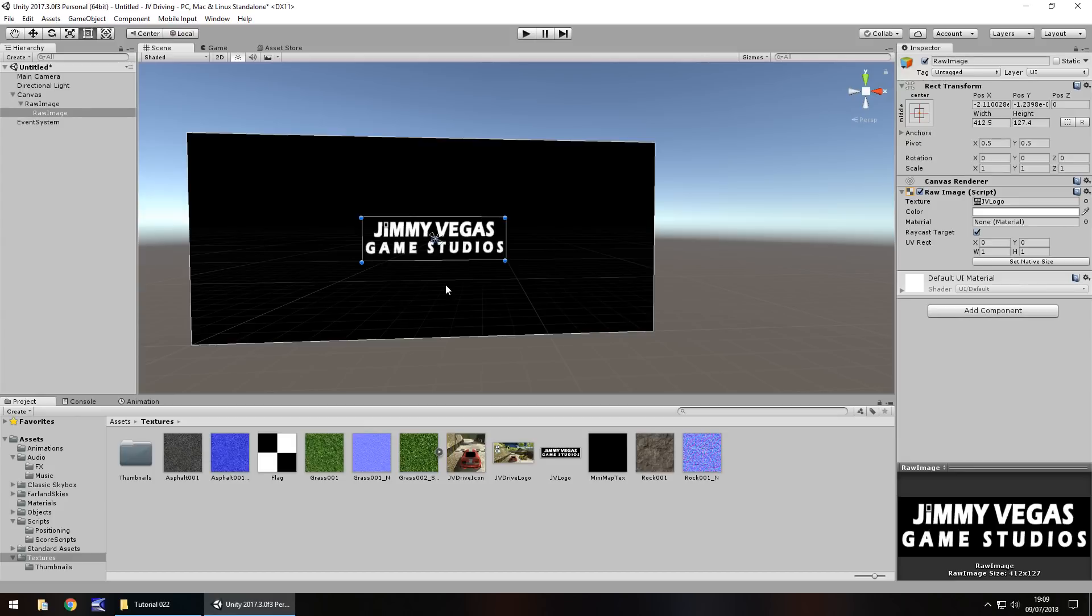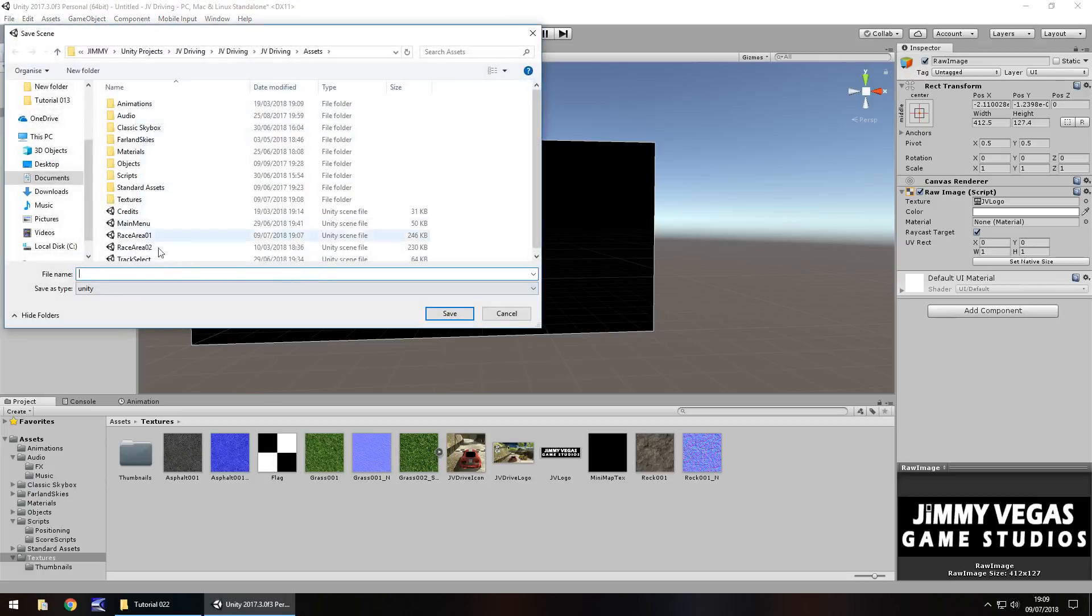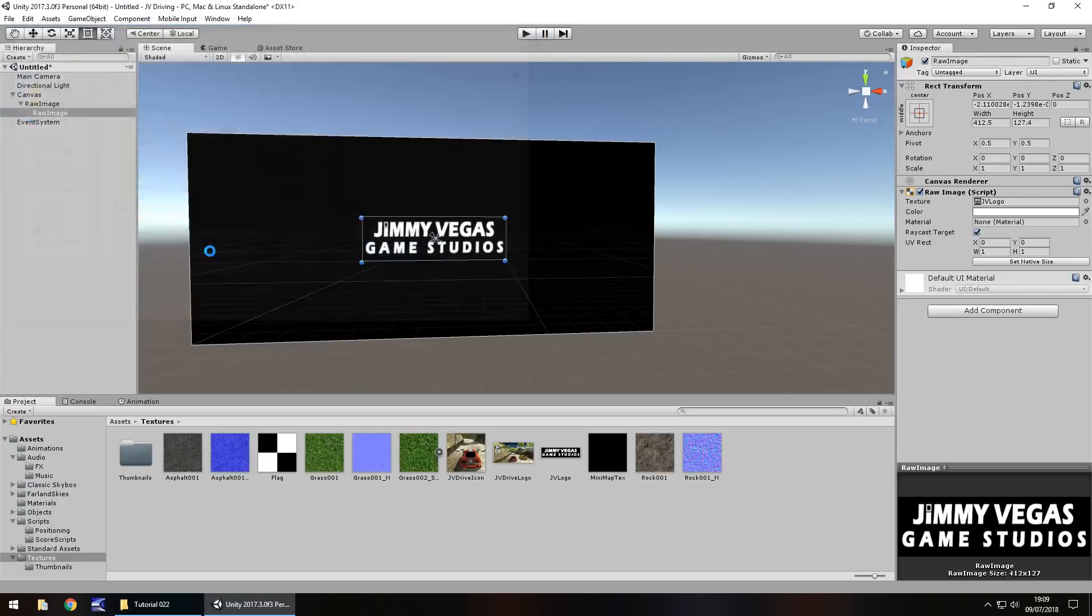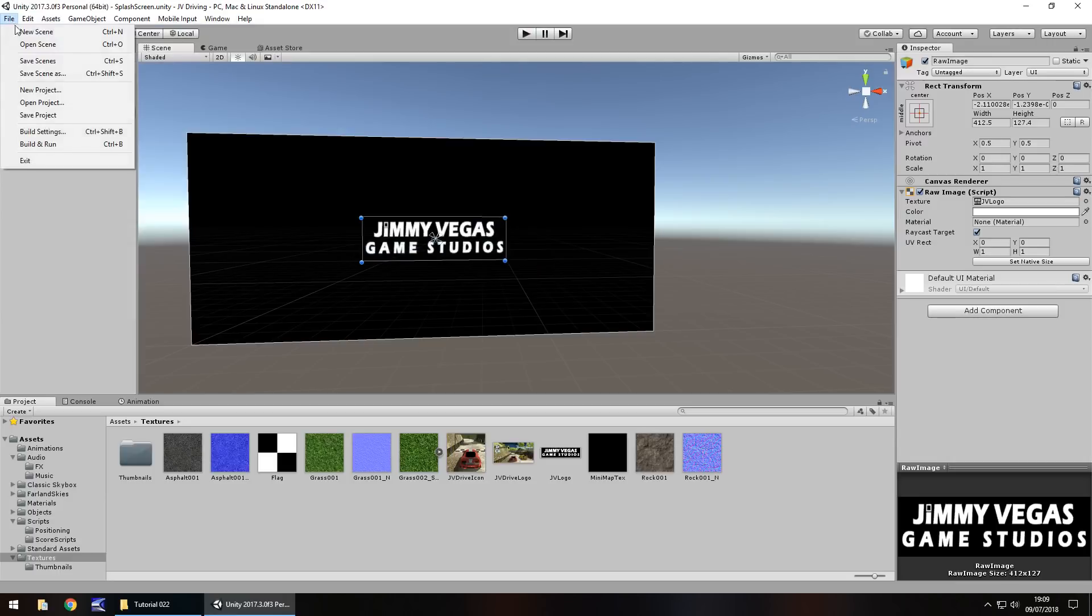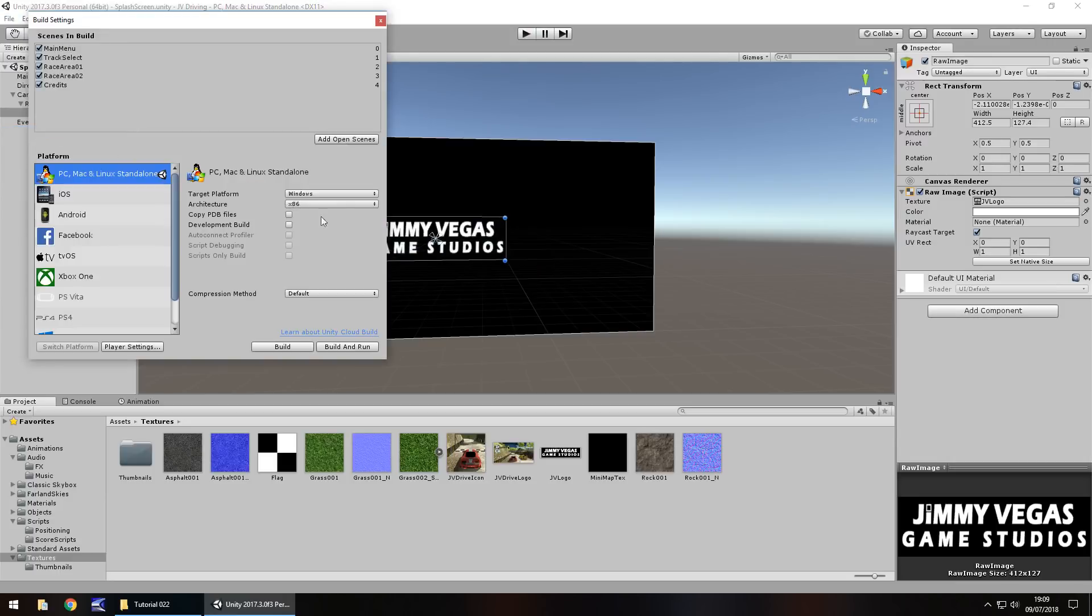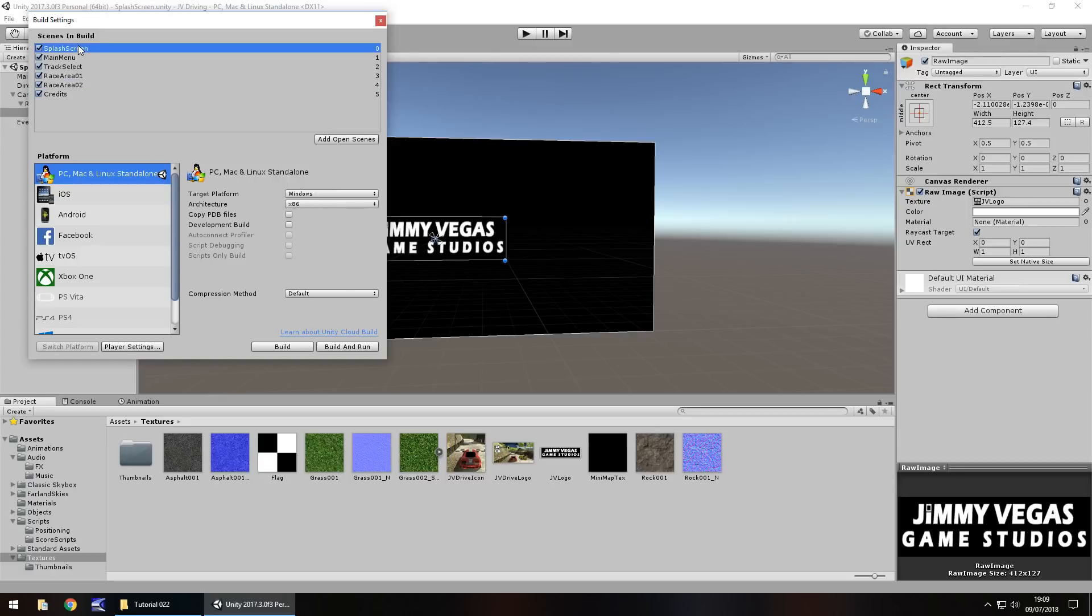Now we're going to play around with our settings of the scenes. This is where it can get a little tricky. Ideally, you would need to build a splash screen first. However, it's not too difficult to rearrange. Let's save our scene, I'll press Control S, splash screen. If we go to File, Build Settings, and click Add Open Scenes, you'll see this one now comes up as five, but let's change this to zero. Everything has moved up one.